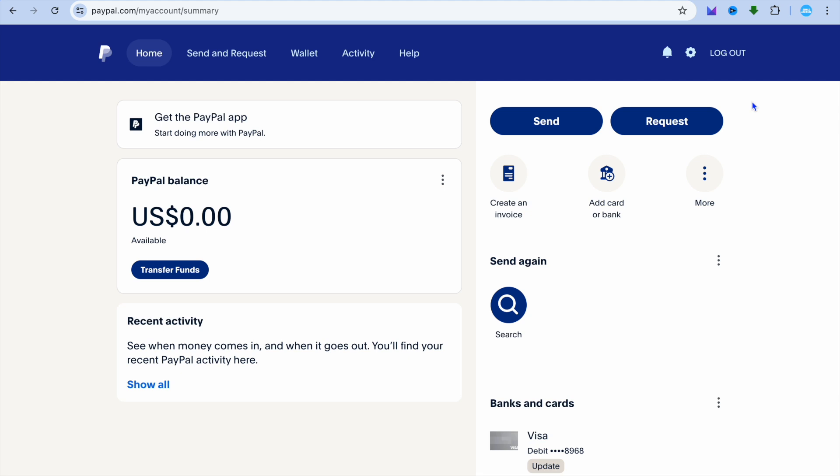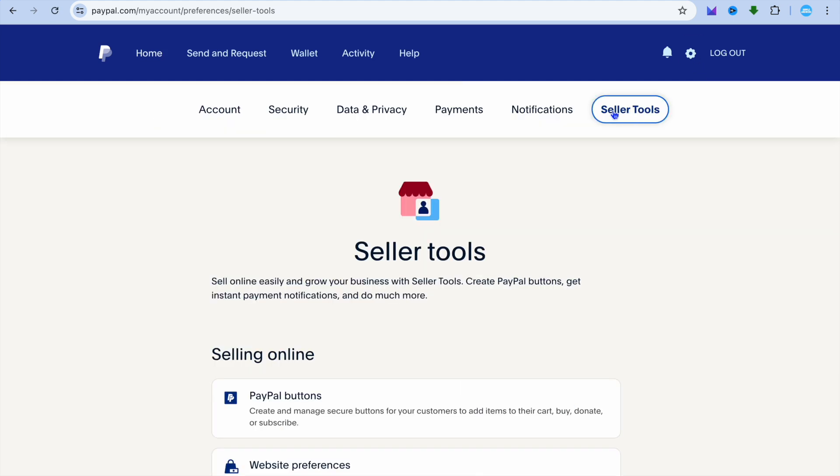The first thing you want to do is sign in to your PayPal account. Once you have done that, in the top right hand corner, you're going to select the settings cog or tools in the top right hand corner of the navigation bar.